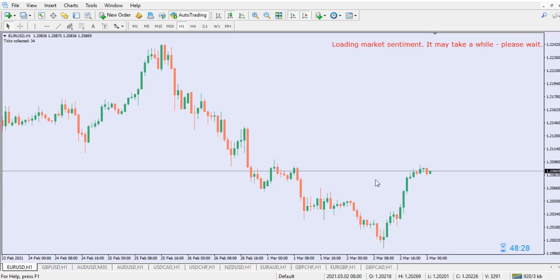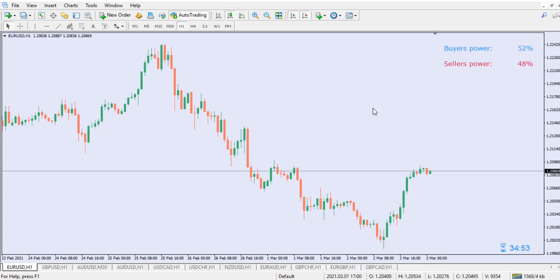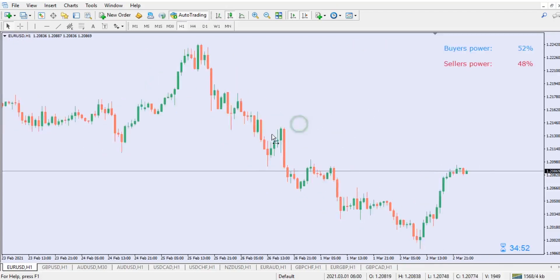The indicator will give you the actual sentiment in the market and what to expect. It is taking a lot of time to load up, but that's no problem at all. It's very good that you have this indicator handy today and you could be able to make money with it at the end of the day.